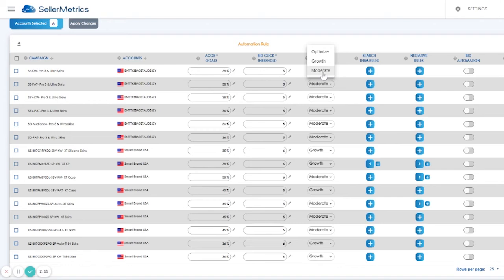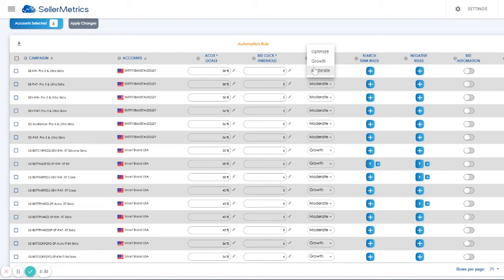The moderate bid strategy straddles between the optimize and growth strategy. It would be the default strategy that I would use if you don't want your campaign to be too aggressive in bidding for keywords and also would not be a good fit for the optimization strategy.